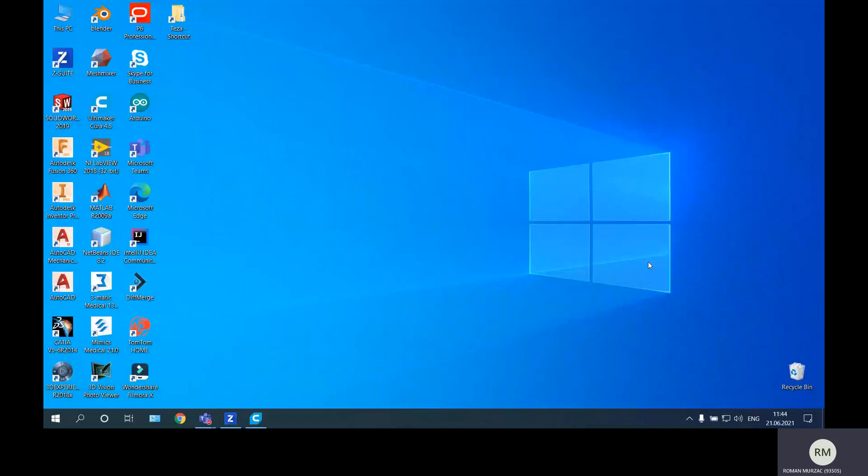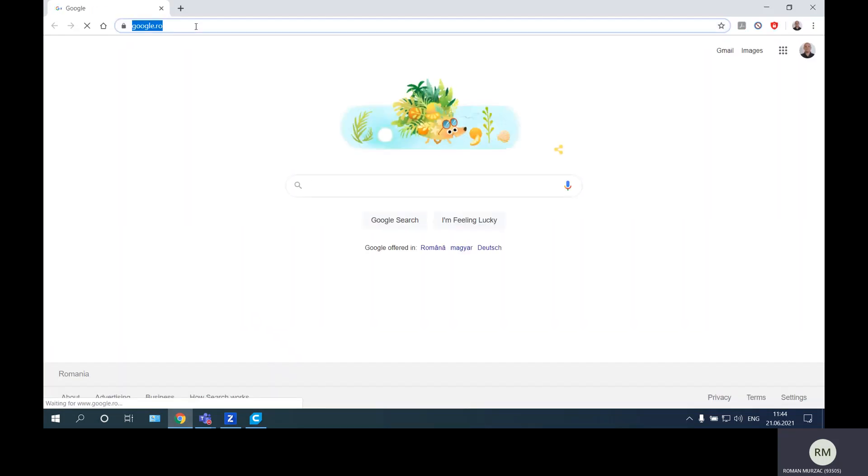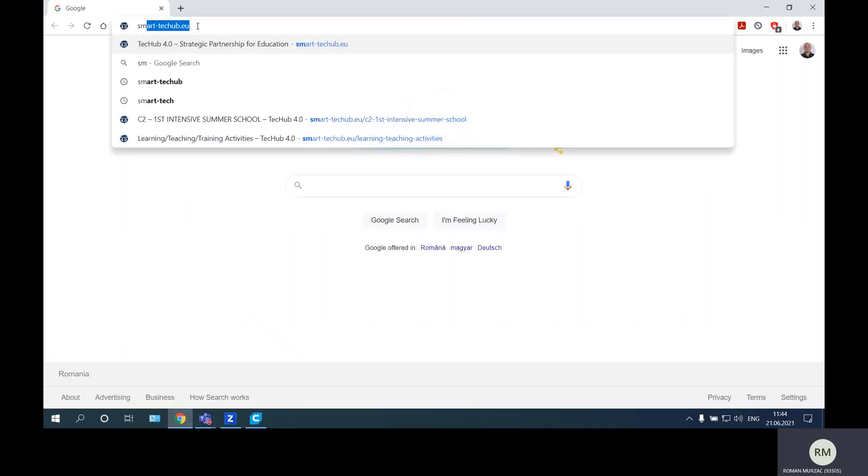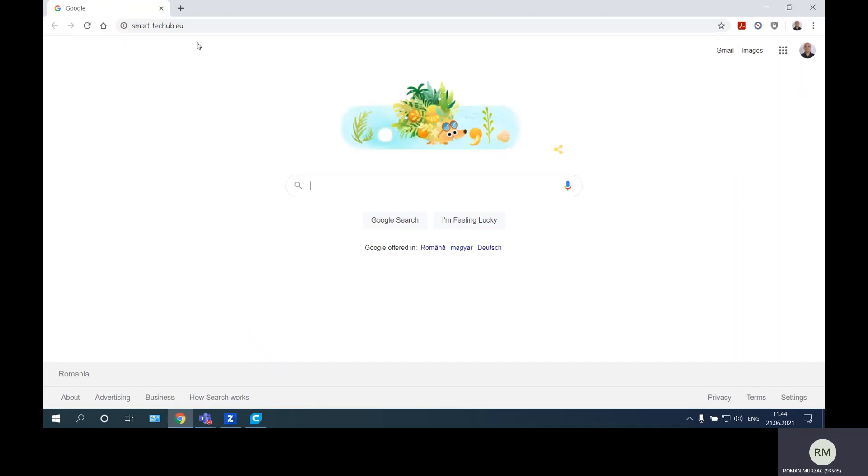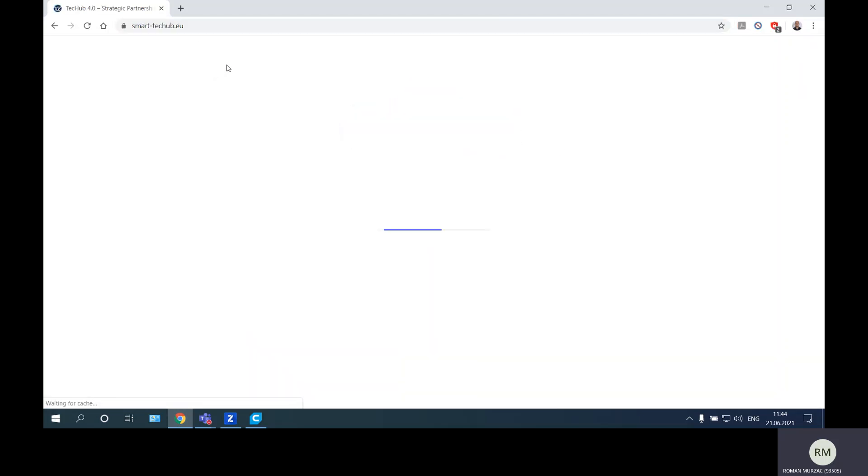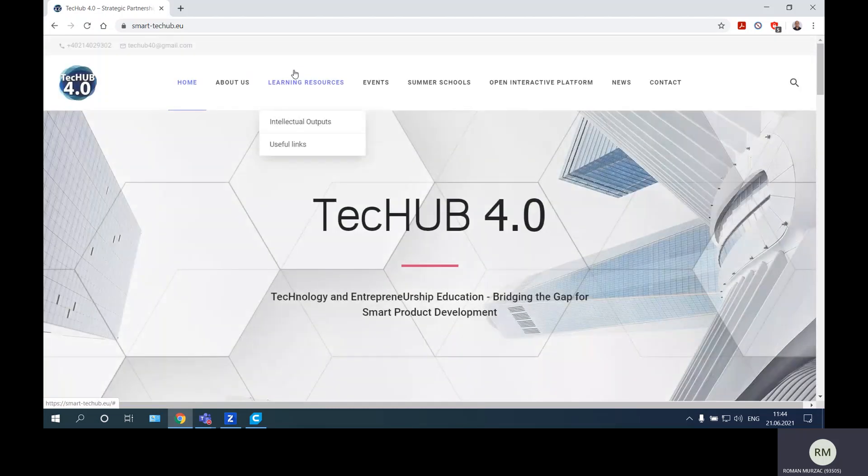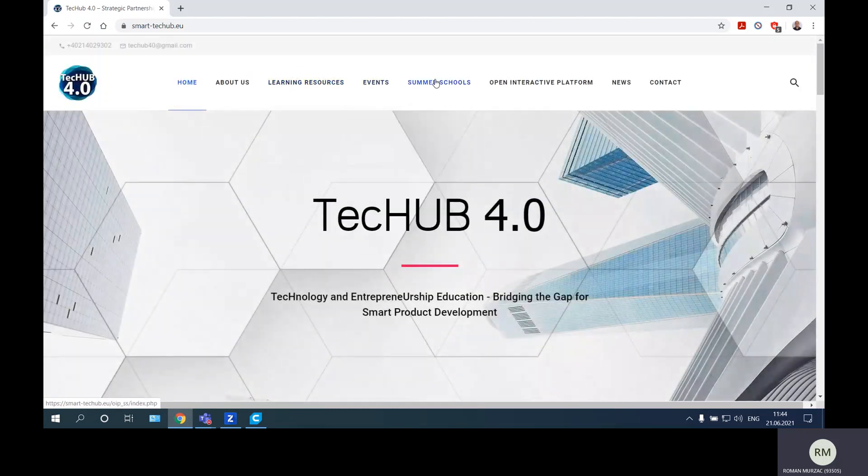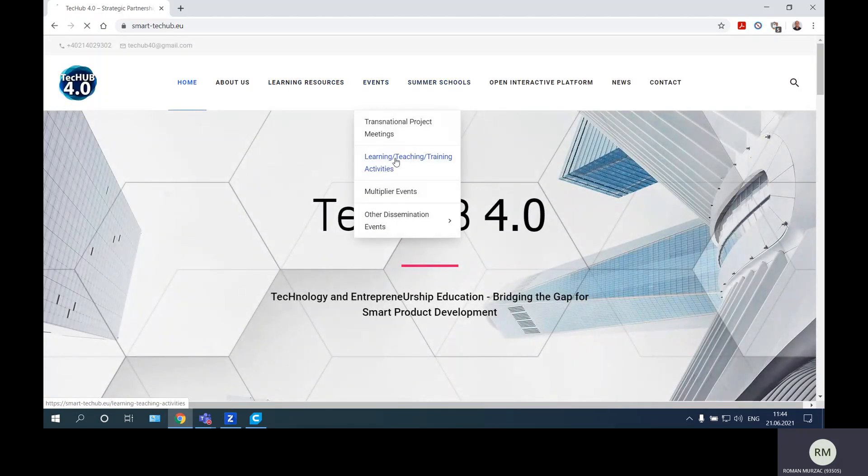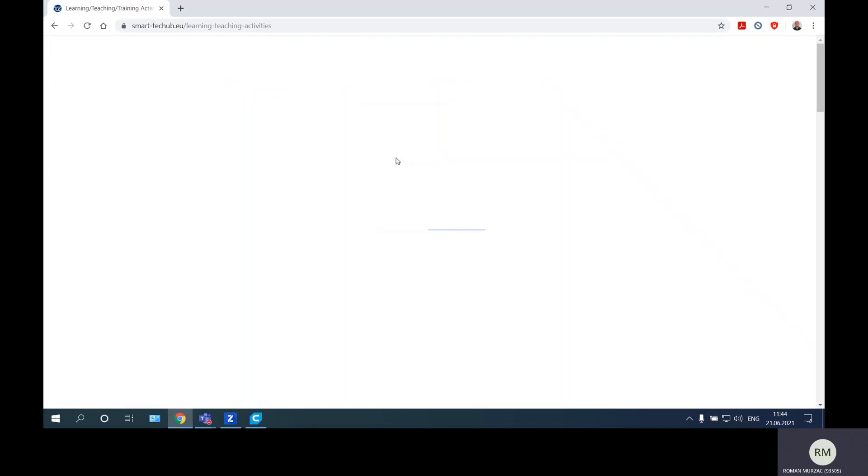Hello, this is the eighth video of additive manufacturing section from the Tech Hub project. Let's see what product we will prepare today. I will go to the Smart Tech Hub website for the Tech Hub 4.0 and go to the section of the products to download the STL for that product and prepare it for additive manufacturing.